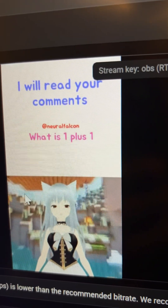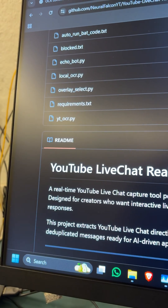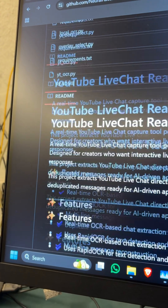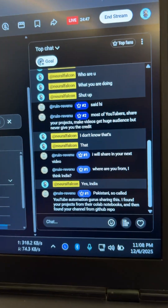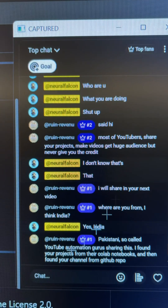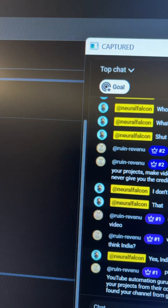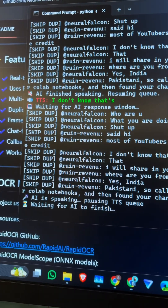Here's how it works: I'm using an OCR model called RapidOCR that will grab this area here — it will grab my comments in real time and extract the comment text in real time.